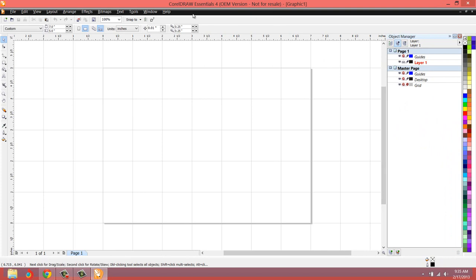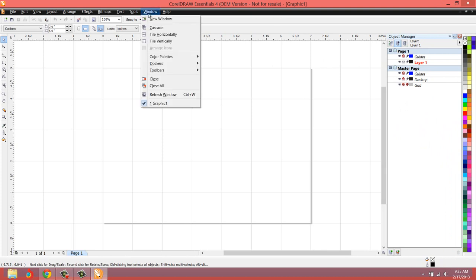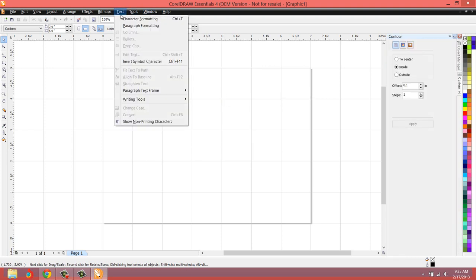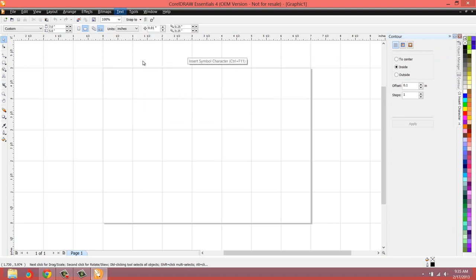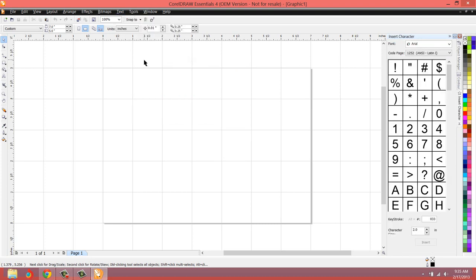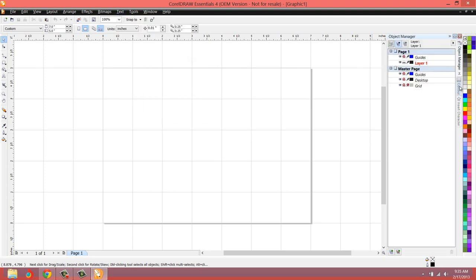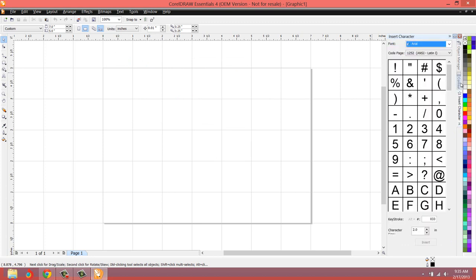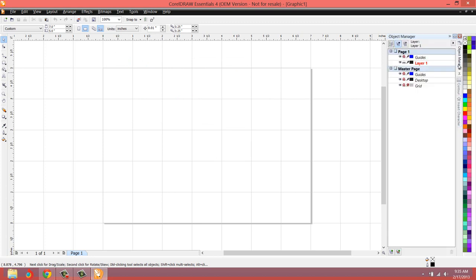And then let's go ahead and load our Dockers. So go to Windows, Dockers, and I'm going to load the Contour Manager. And I'm going to load the Insert Symbol Character Docker. Now we have those three Dockers are loaded. Okay. The way that you want them.